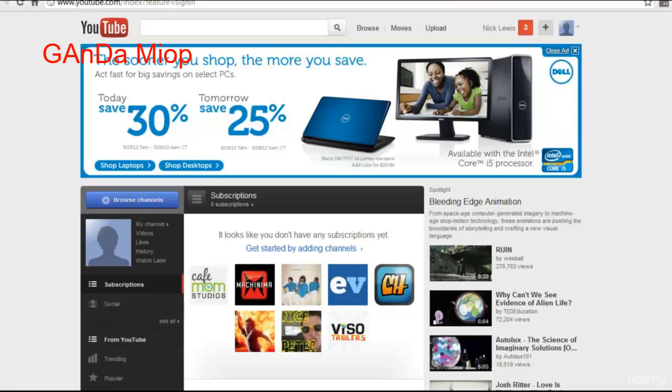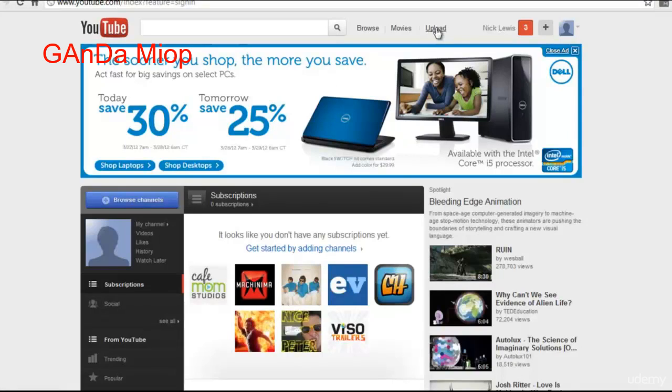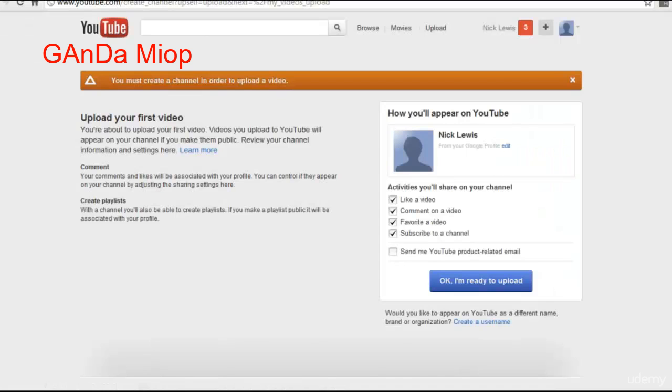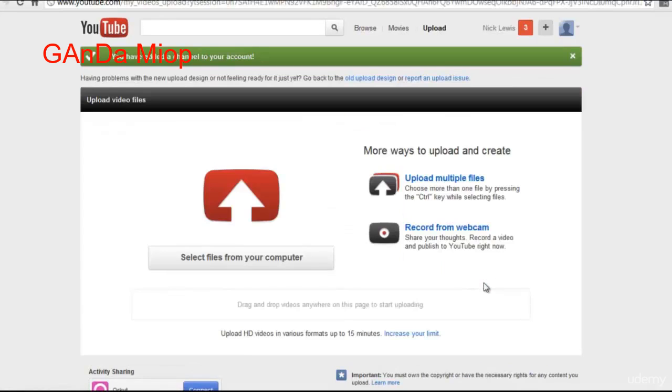Now we're logged into my YouTube account. I just created this account so I could demonstrate how to upload a video. But basically, all you do is come here to upload. So you're going to create your first YouTube channel here. Leave all these boxes checked, and then click OK, I'm ready to upload.